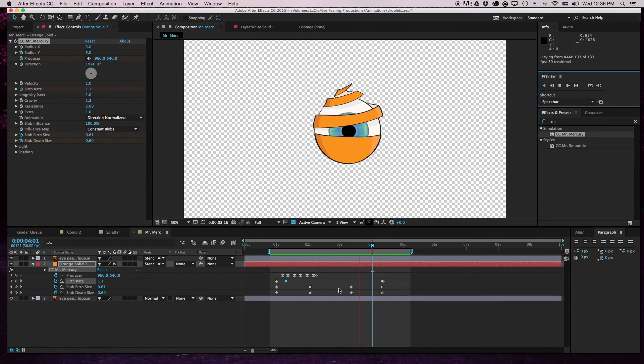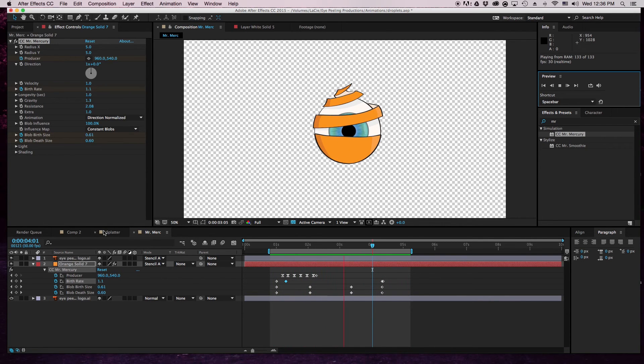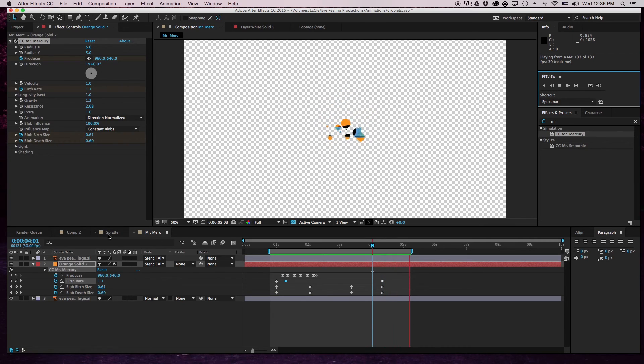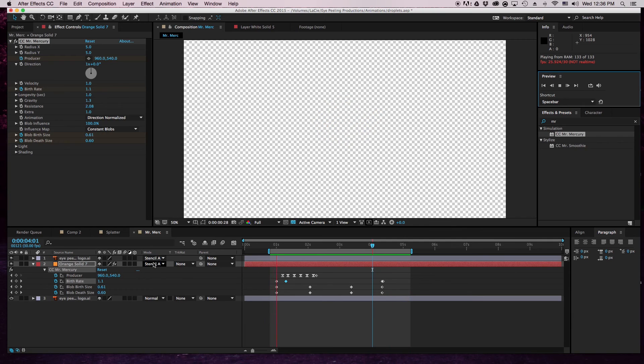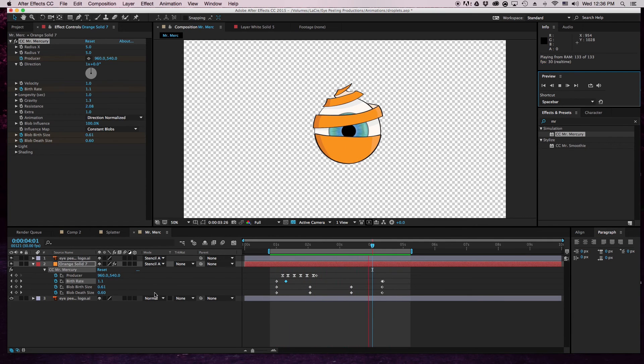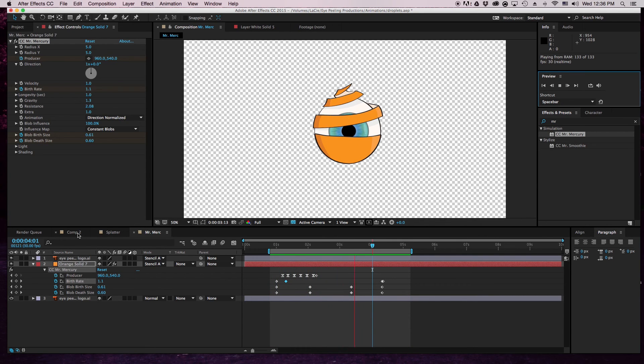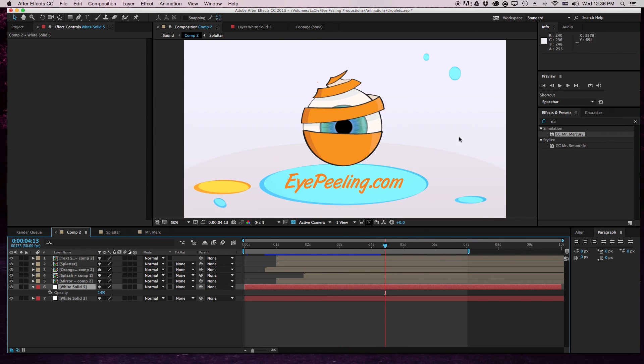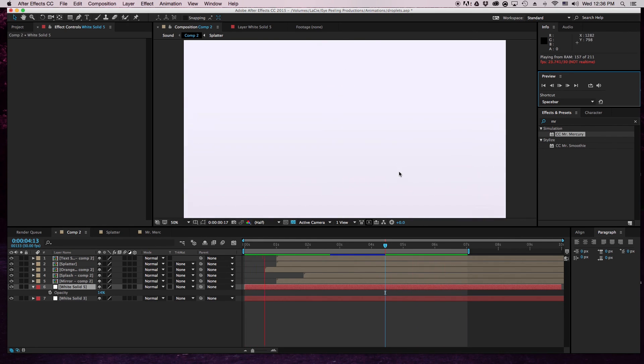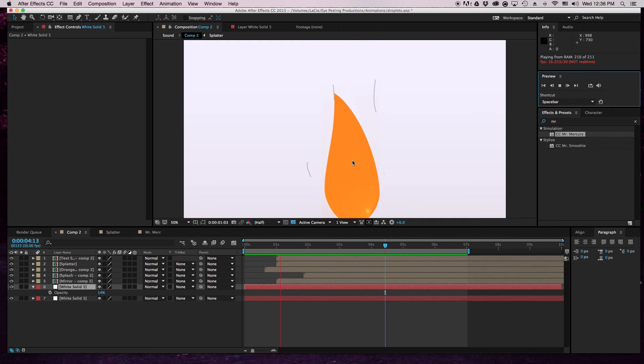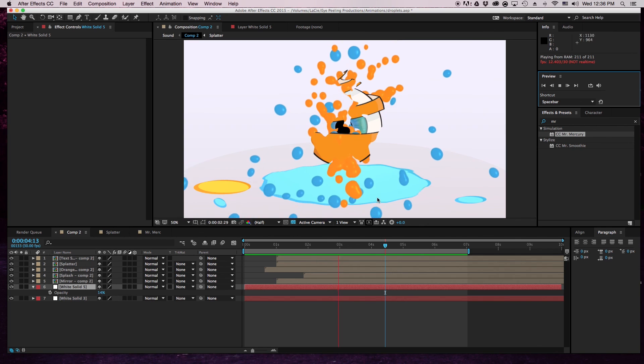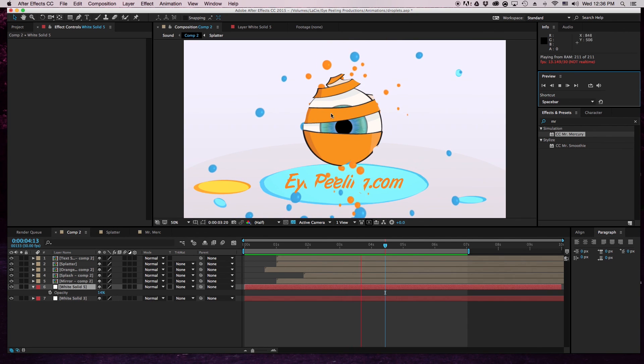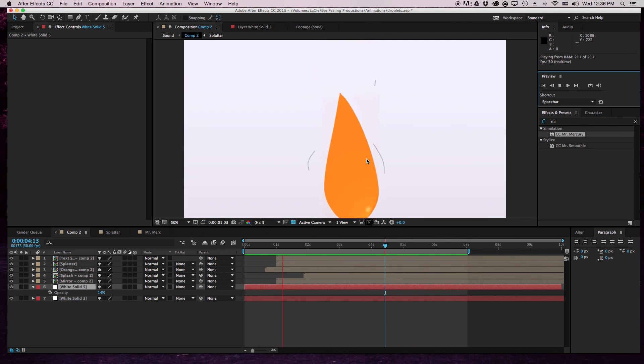So that is how I created this effect using Mr. Mercury. Pretty simple, not too difficult - just a little trick with the stencil alpha and you're good to go. In the next tutorials I will be teaching you how to do some more things from this animation, like the droplet here, I'm gonna teach you how to do that. I'll teach you how to do the reflection and I'll teach you how to do the explosion as well. So yeah, go there.